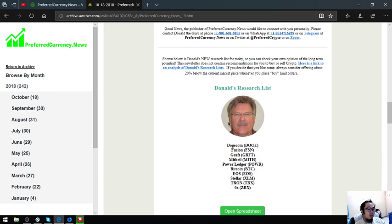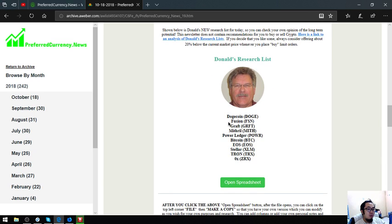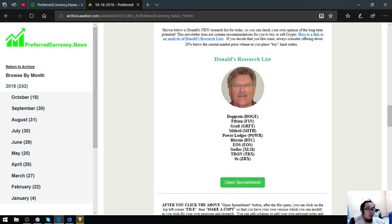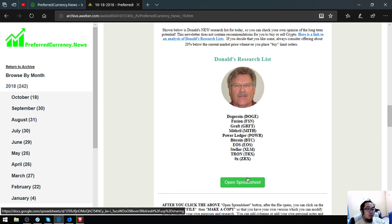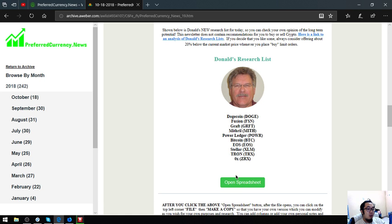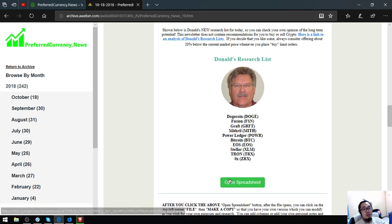Right now, I am going to discuss Donald the Guru's top coins, which are Dogecoin, Fusion, Graft, Mithril, Power Ledger, Bitcoin, EOS, Stellar, Tron, and ZRX.